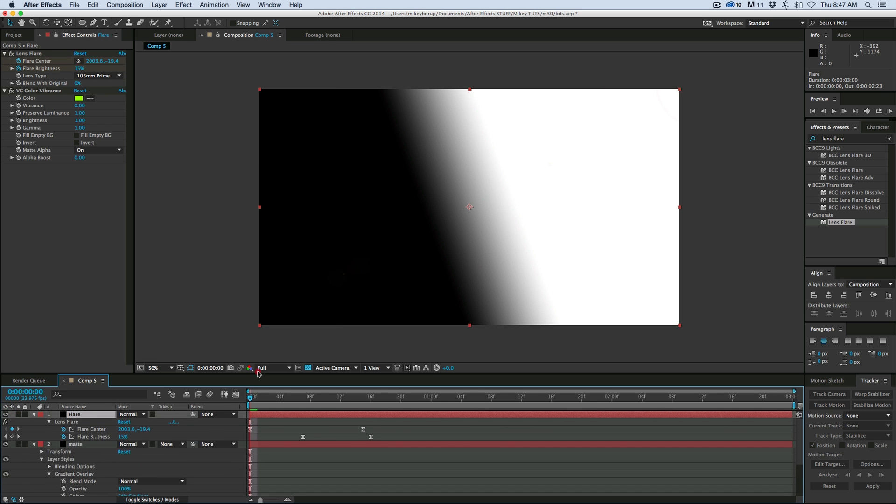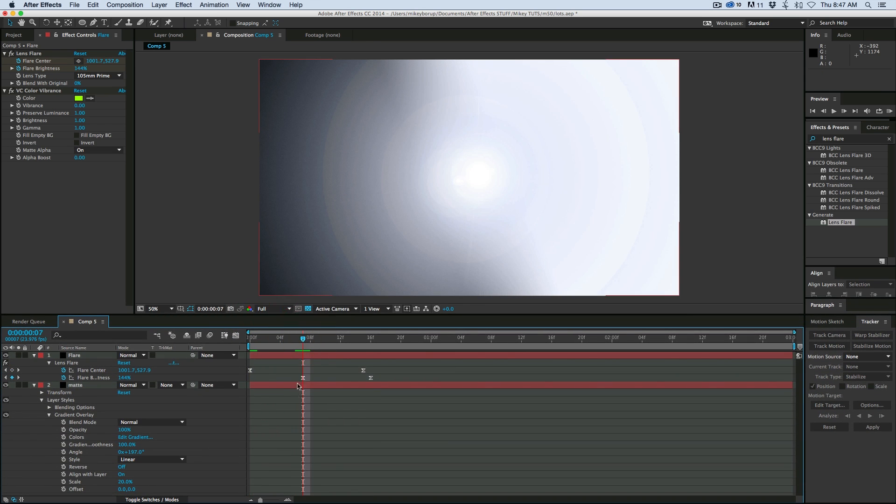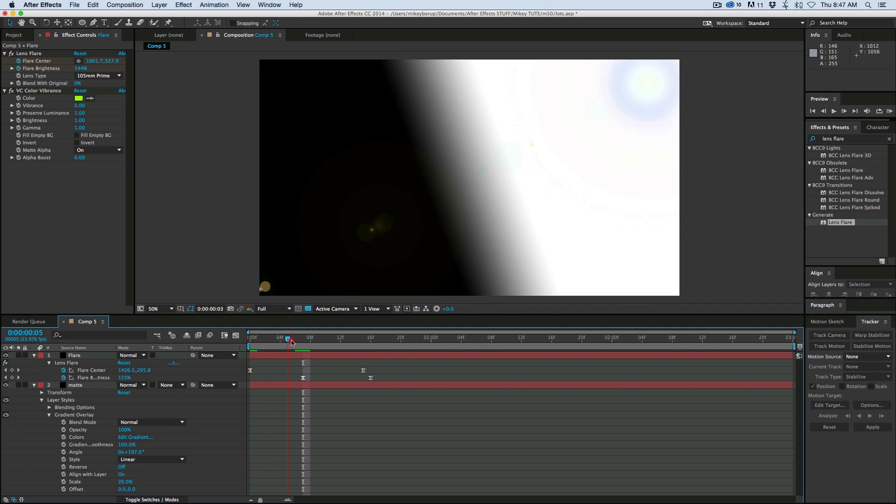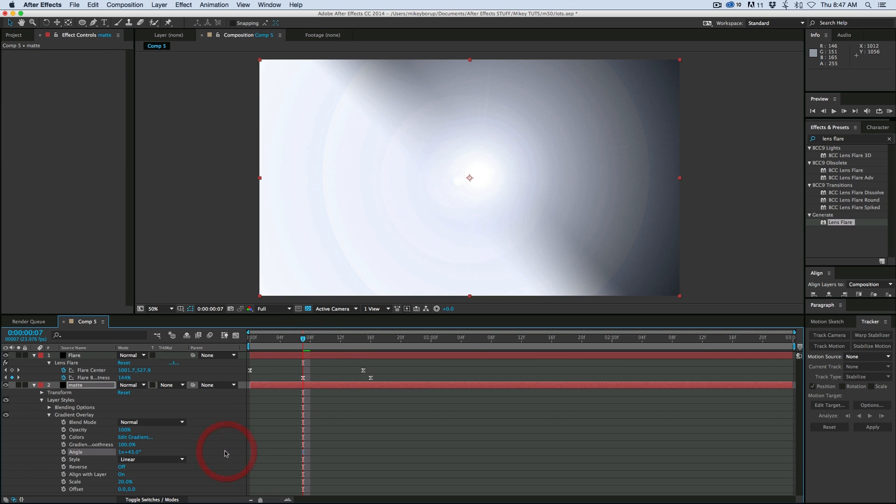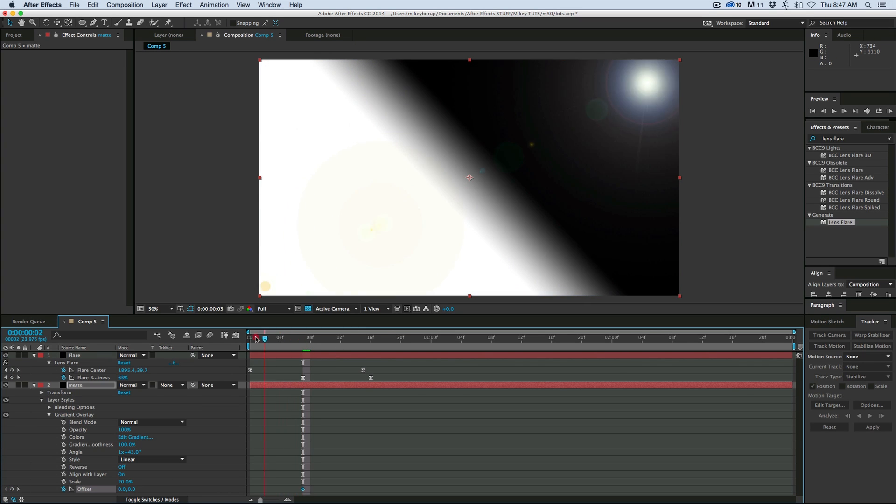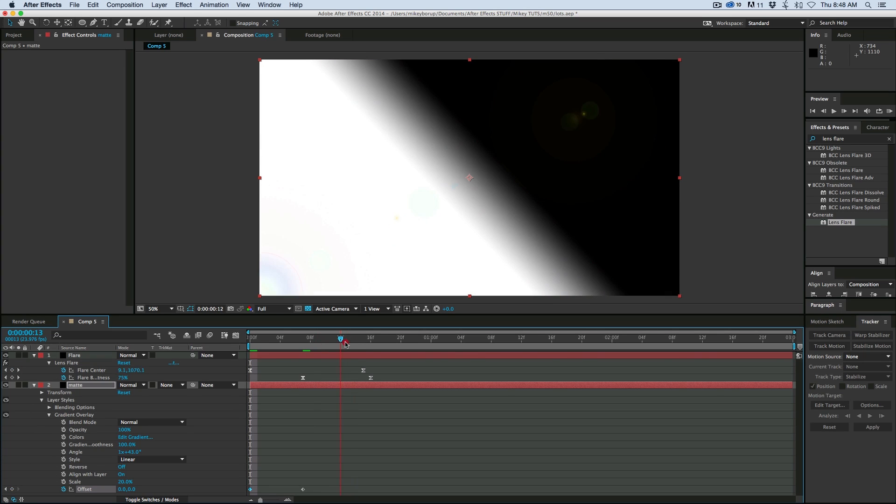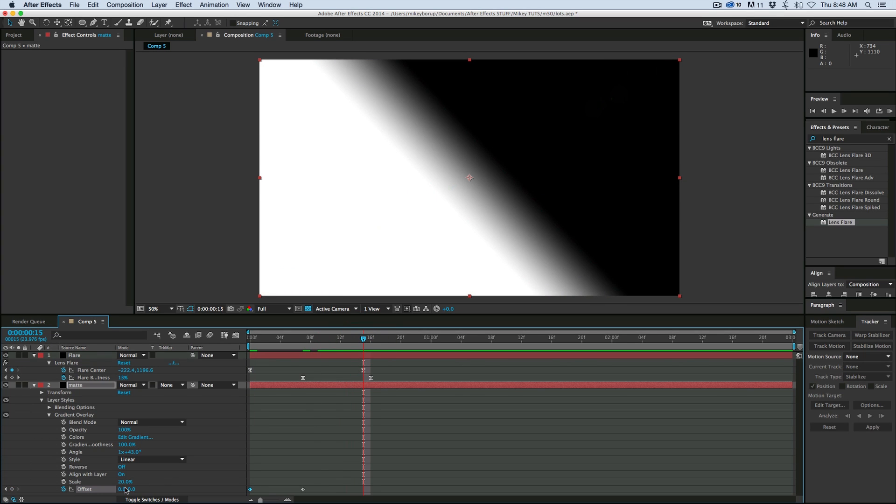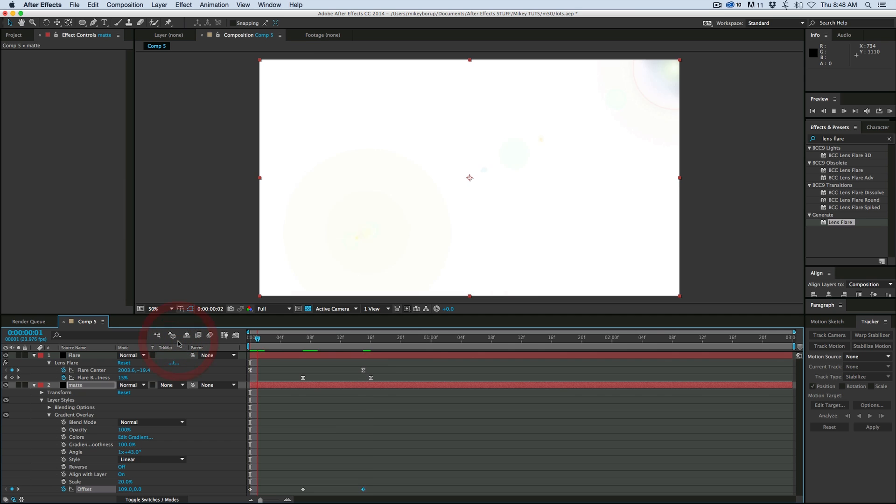And let's go in so I can see my keyframes. So there's the center and that's where I want it to be in the center. I realize my flare is going top to bottom, so I do need to switch this around because I want it to go white to black.